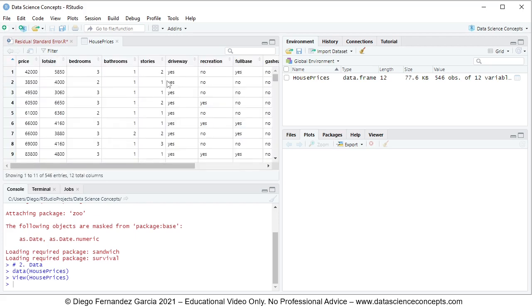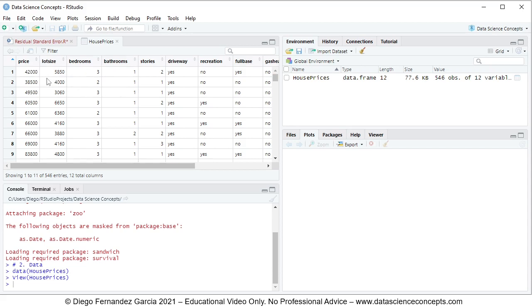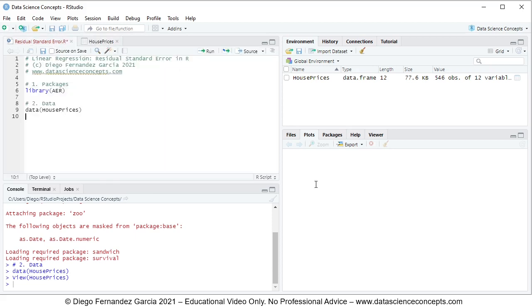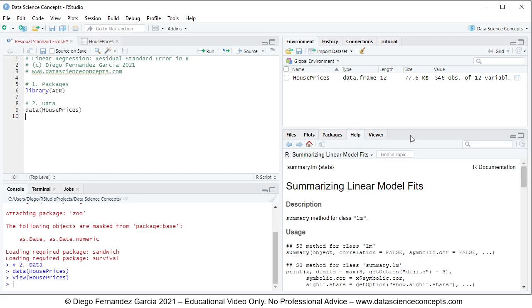Clicking the spreadsheet icon opens the data. In this video we're going to focus on the first three columns: price, lot size, and bedrooms. We're going to fit a multiple linear regression in which price is the dependent or explained variable, being explained by the independent or explanatory variables of lot size and bedrooms. If you have any questions regarding this data, you can go into the help tab and search for the object name HousePrices to see the documentation.